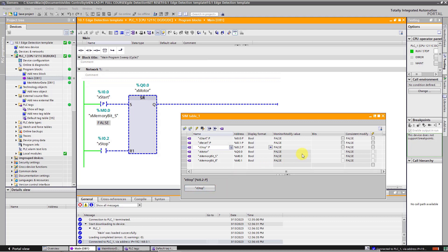Now I will simulate the start button error. OK, so I will turn on this bit. In this scenario, the start button contacts will get stuck closed. In other technical words, this is contact welding.